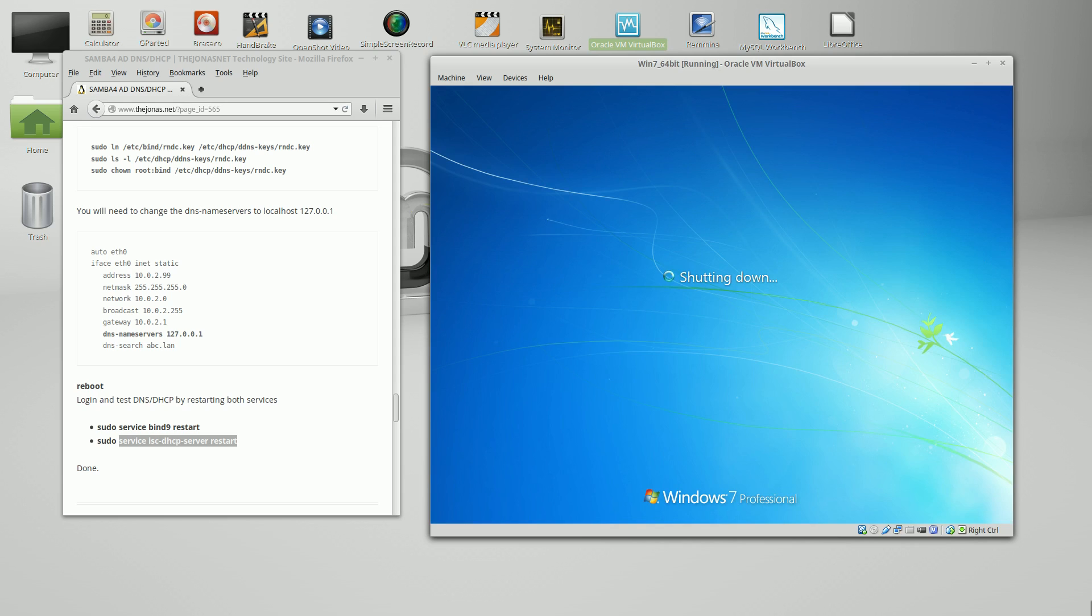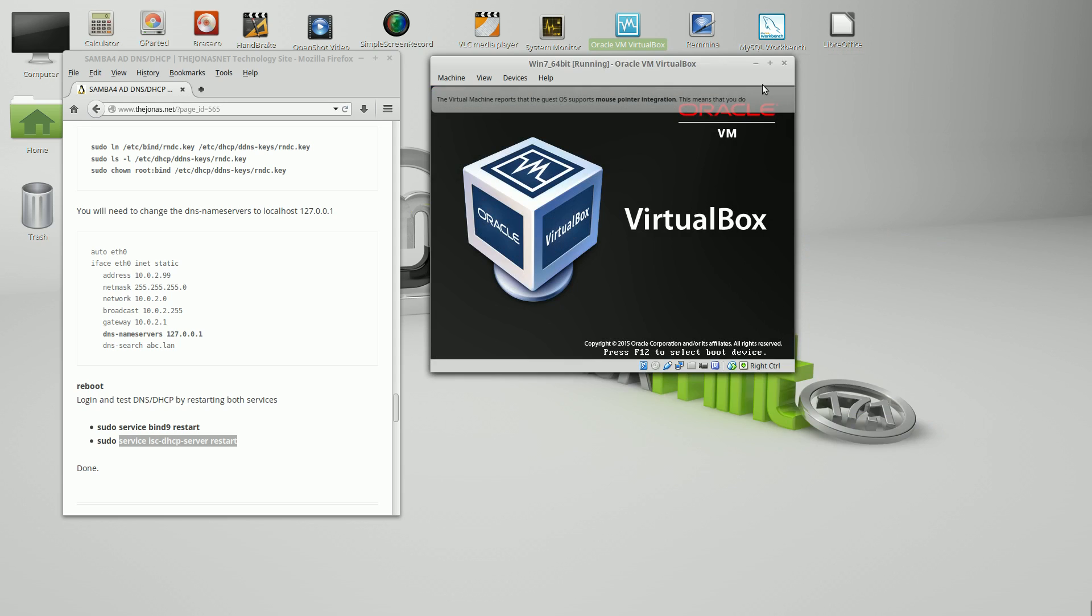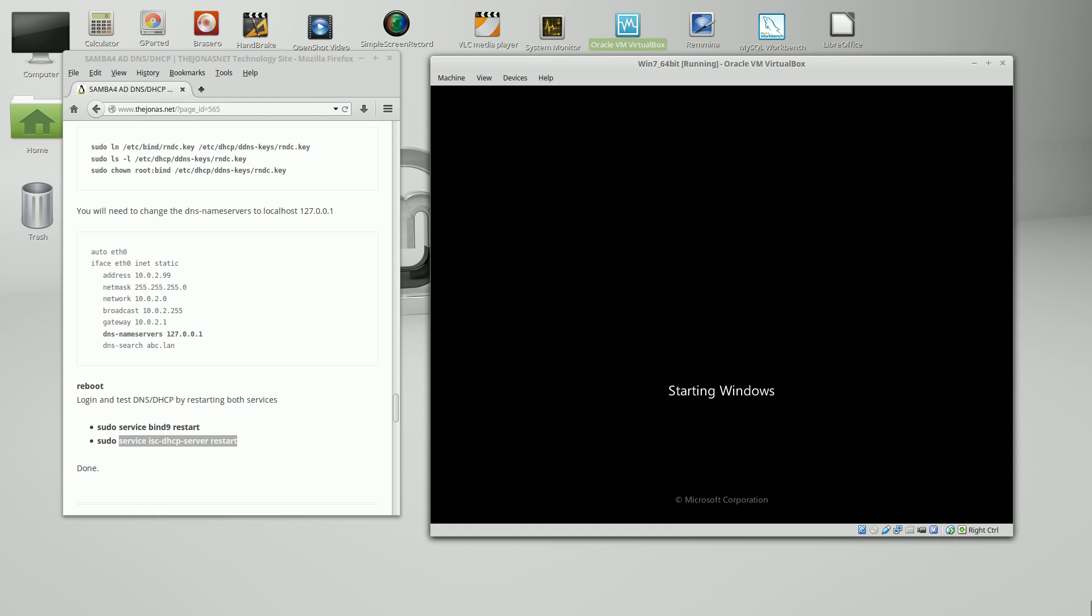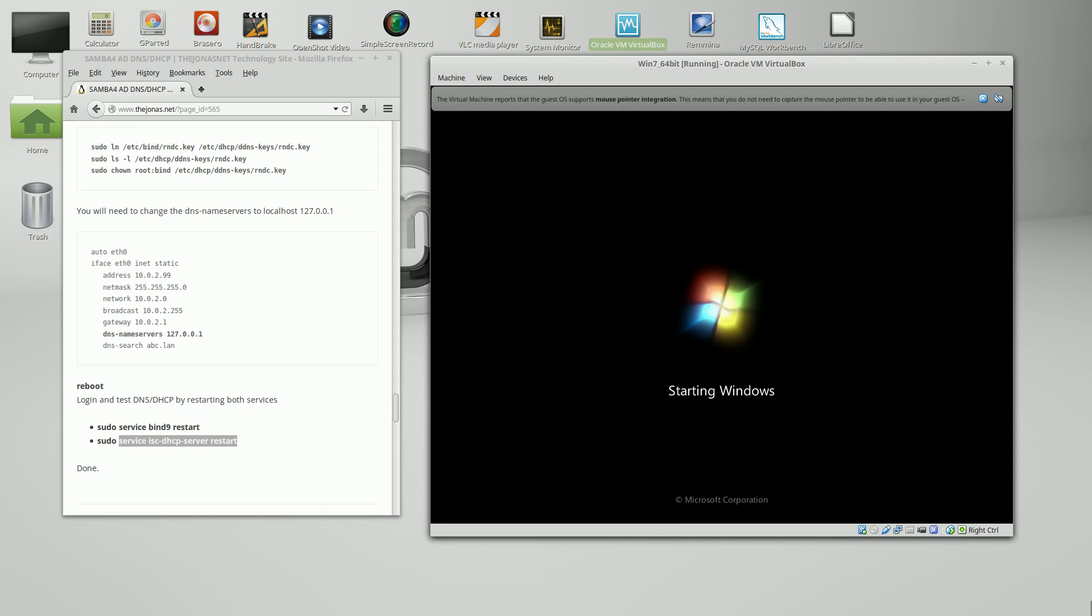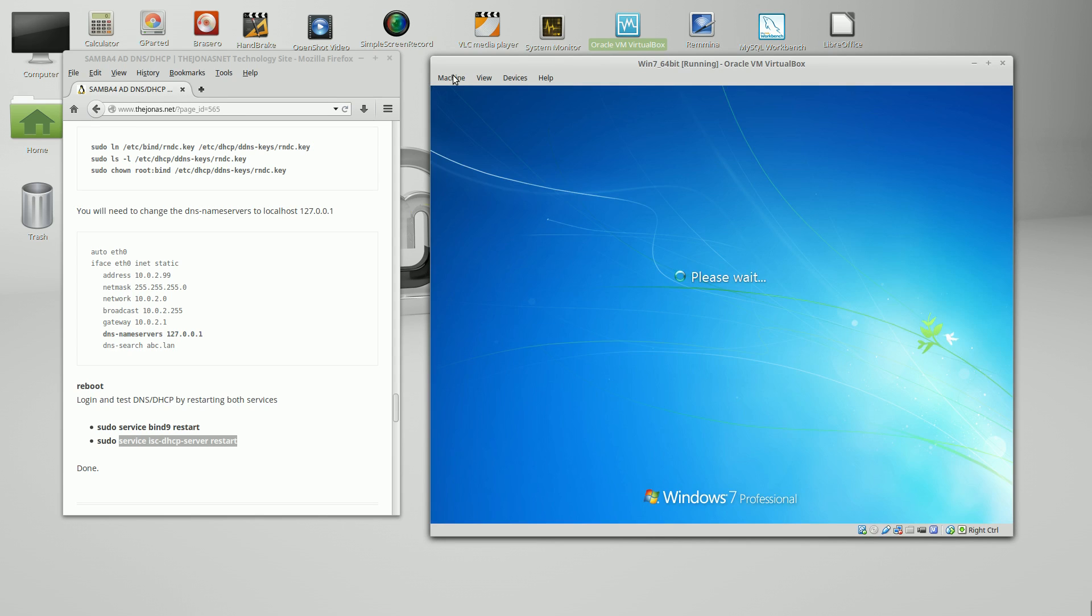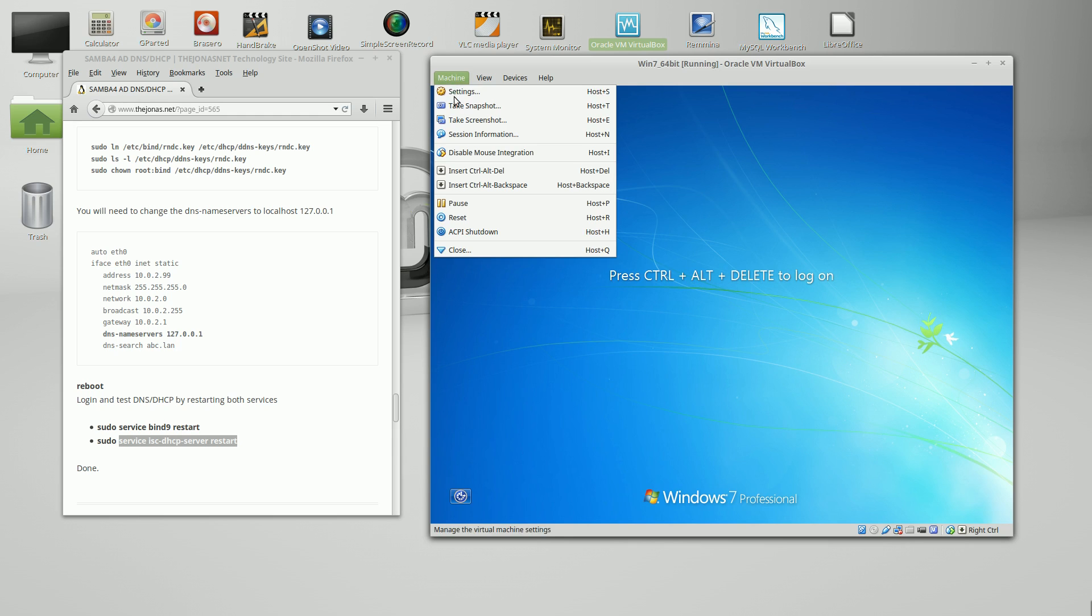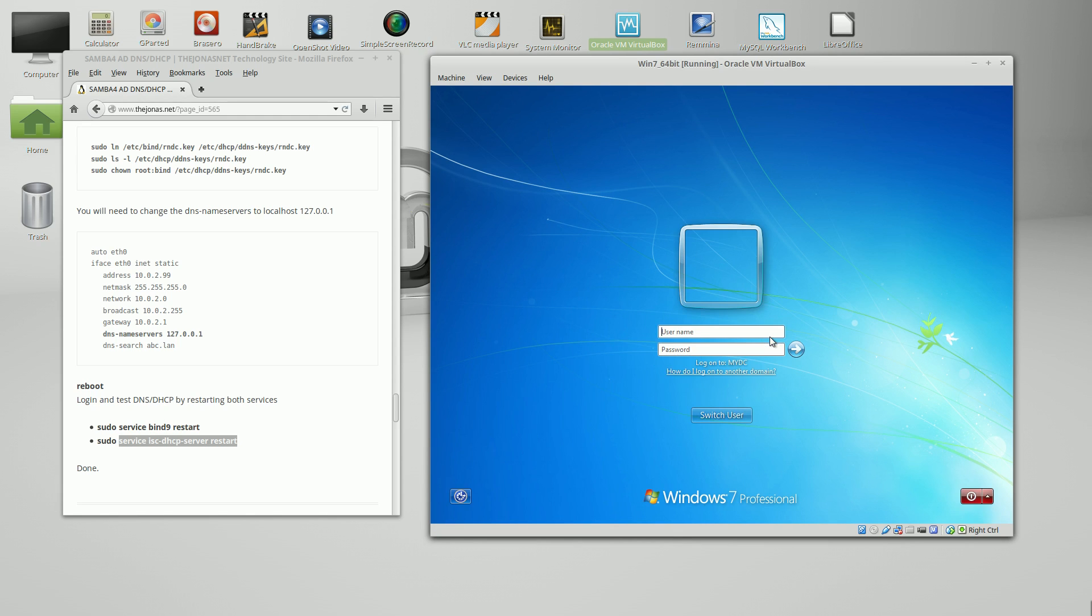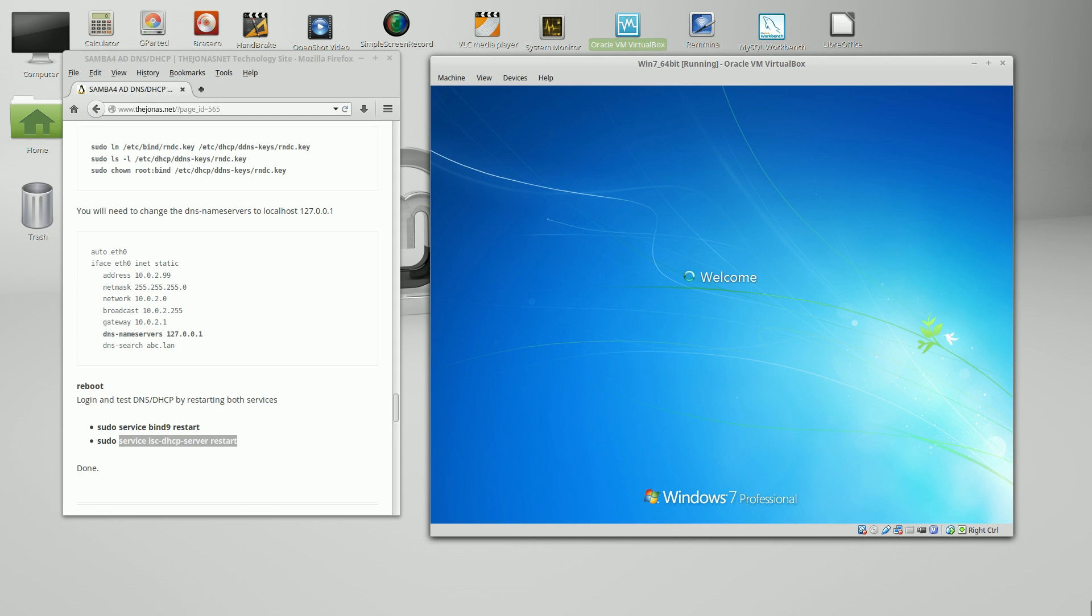We'll log in with the domain administrator. In Windows 7, if you just type in the word administrator, it will resolve to the local host name. So we have to put the domain name in first. MyDC. And it should create a profile for me. There we go.